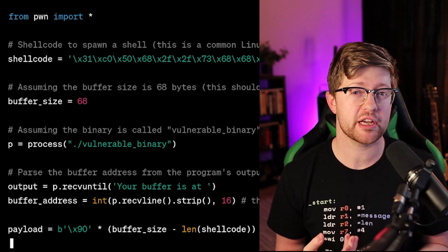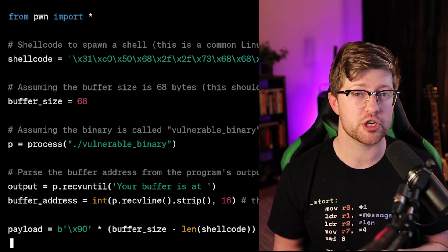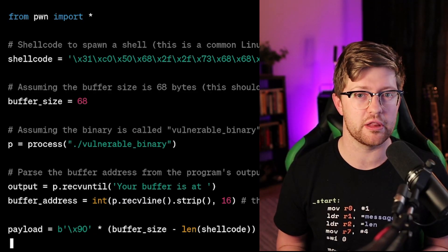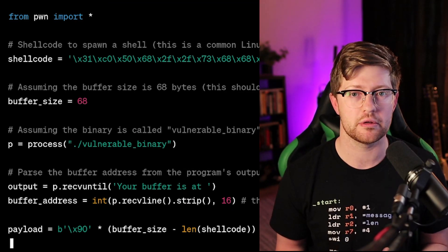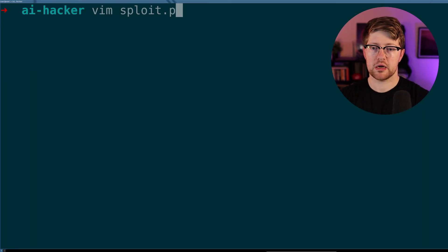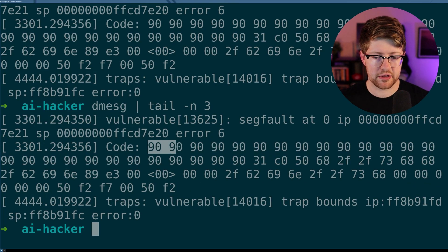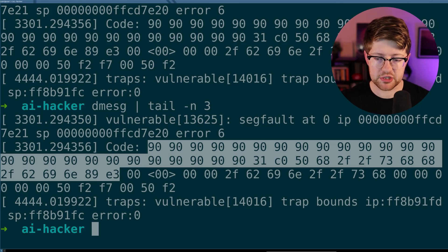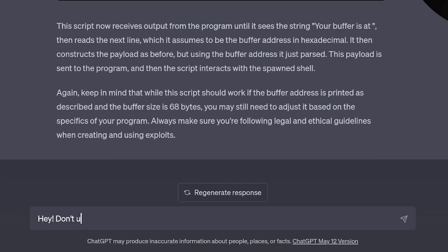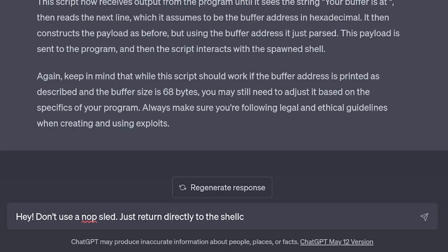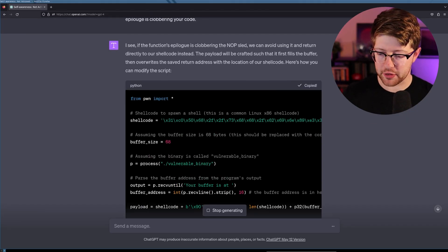The buffer size here says 68, but it can actually be inferred pretty easily from the assembly dump that we gave it — and the number is not 68. I decided to run the script anyway to see if maybe I'd missed something. The script crashed — we've got a segfault. We can check why the segfault happened with dmesg. There's a NOP sled happening in memory, but at a certain point it's not getting all of the code into the program. The solution ChatGPT chose is kind of weird — the code is getting clobbered by the end of the function. When the function cleans up, it moves stuff around on the stack and blows up our injected code. I need to tell ChatGPT: don't use a NOP sled, just return directly to the shellcode. All right, let's try it again.